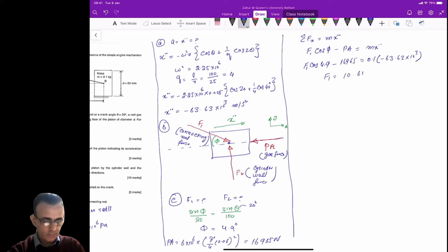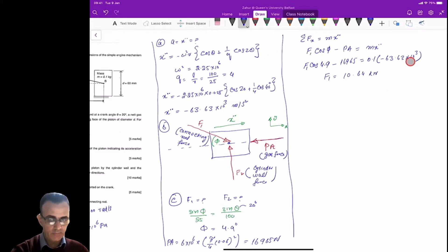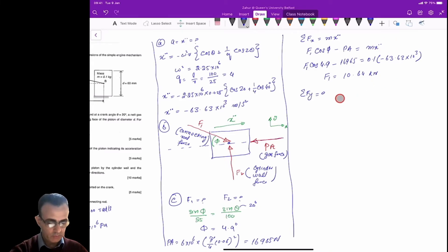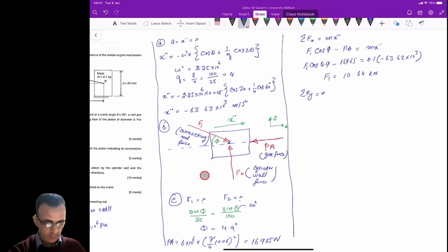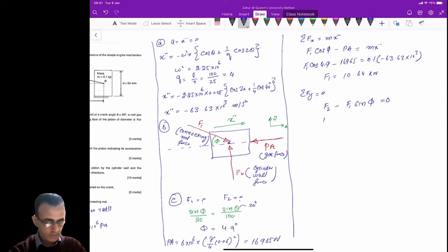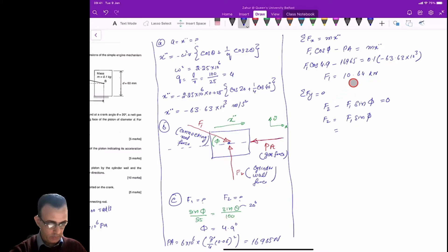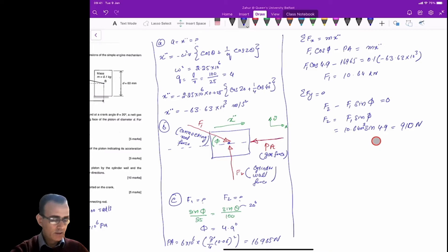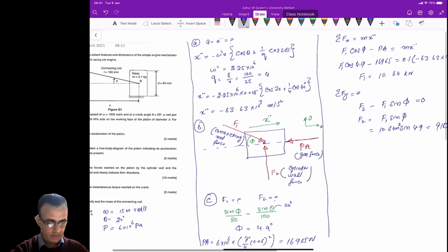F1 is calculated to be 10.64 kilonewtons. To find F2, we take the summation of forces in the y-direction equal to zero, since the piston does not move in the y-direction. This gives F2 minus F1 sine phi equals zero, so F2 equals F1 sine phi equals 10.64 times 10 to the 3 times sine 4.9 degrees, which gives F2 equal to 910 Newtons.